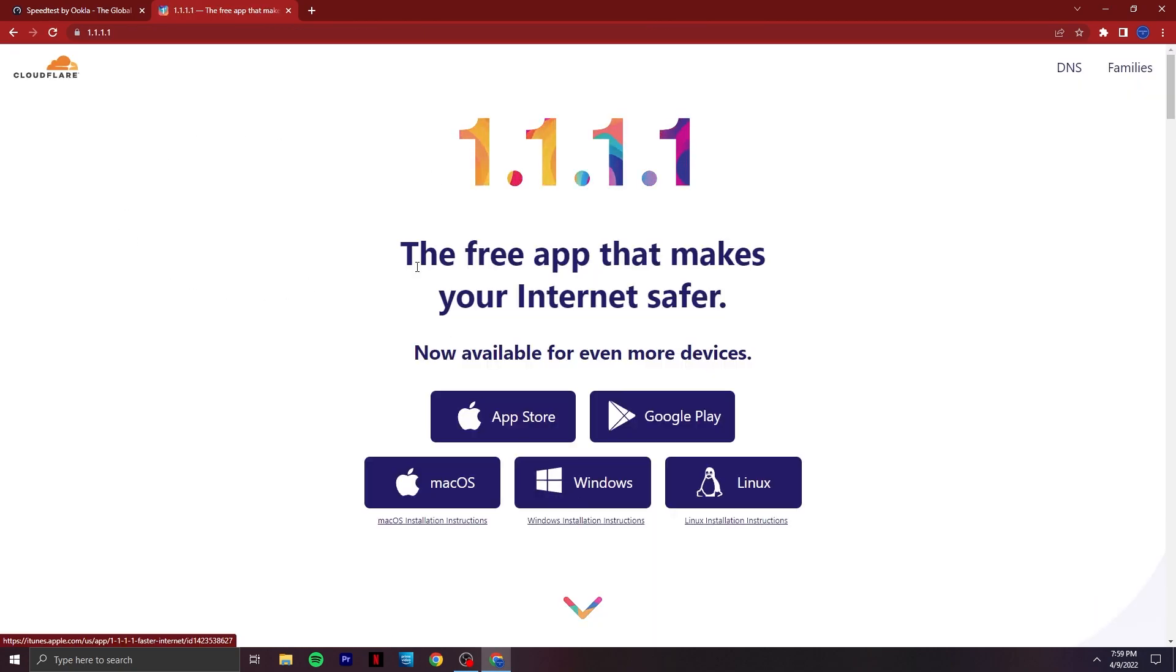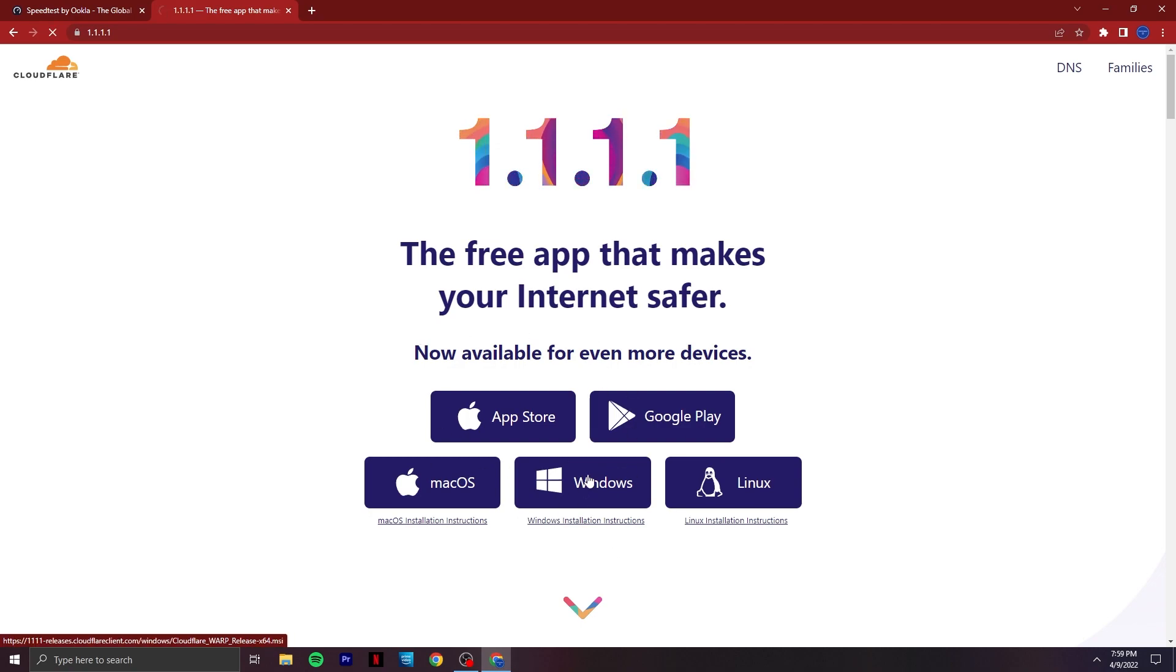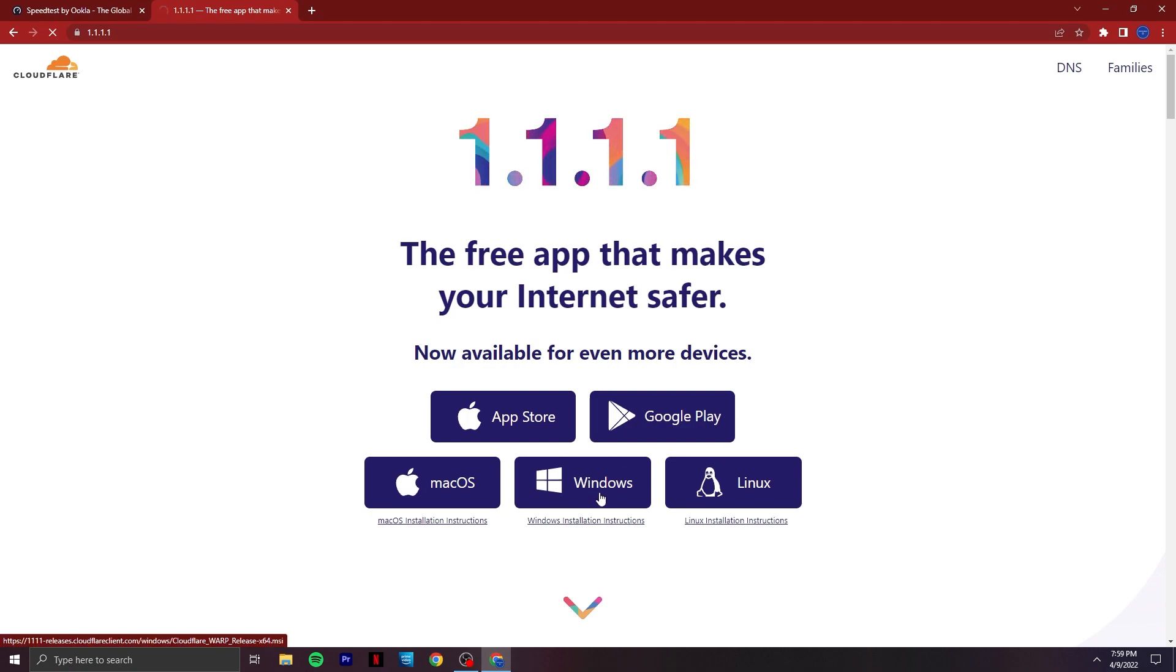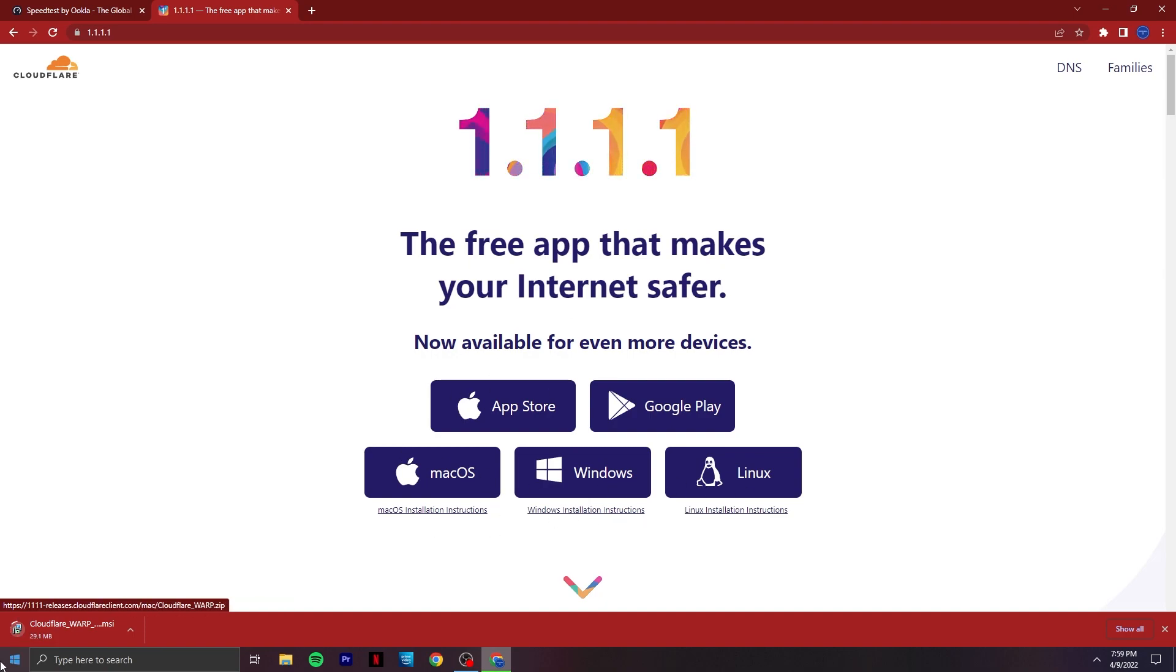After you've entered the website, you can see it's available on most platforms. Click on the Windows icon right here and wait for it to download. It's like a 100 MB file, so let's wait for it to get downloaded.